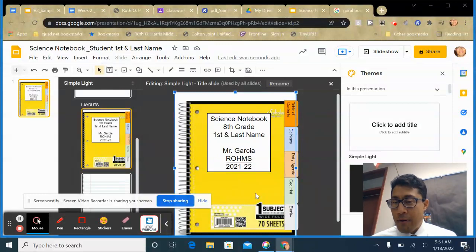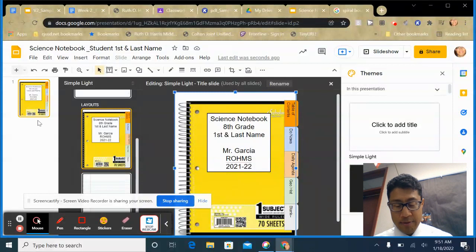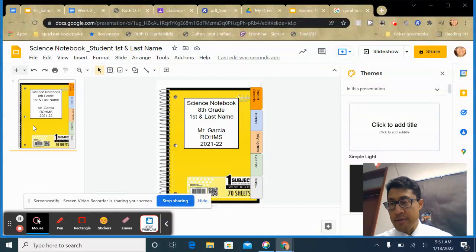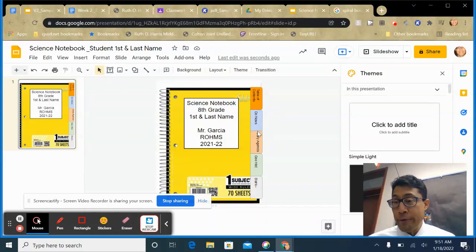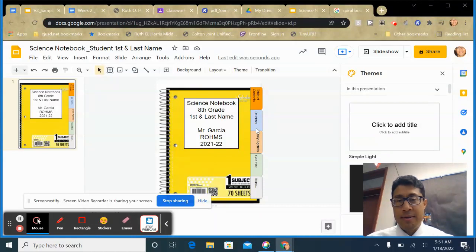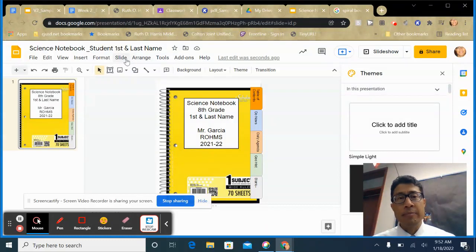Congratulations — you have a cover and tabs for your notebook. Click out of the editor and go to your actual notebook file. Notice that in file mode you can't move any of the template boxes. The tabs don't link anywhere yet, so now I need to create links for them. But first, I need to create the pages to link to.